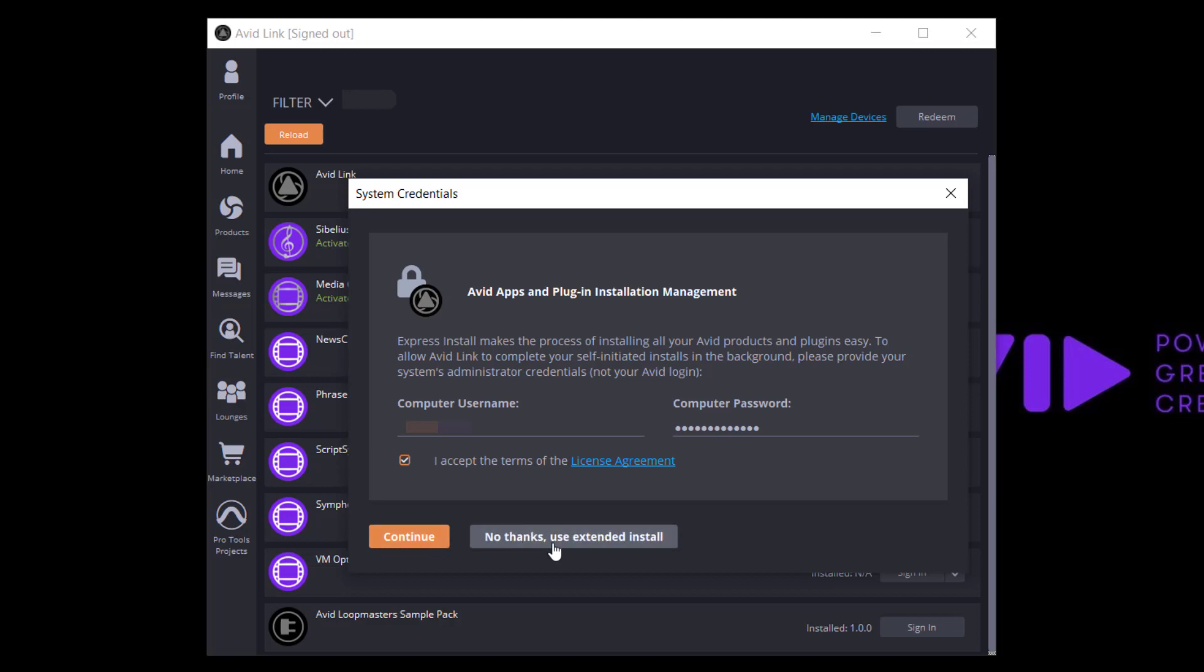Otherwise, you can choose to use Extended Install, and you will need to manually install the products and plug-ins you need.